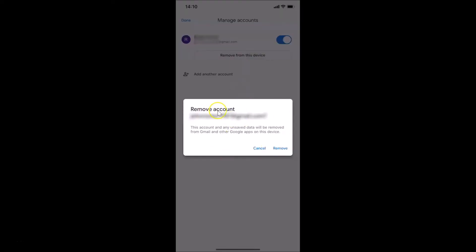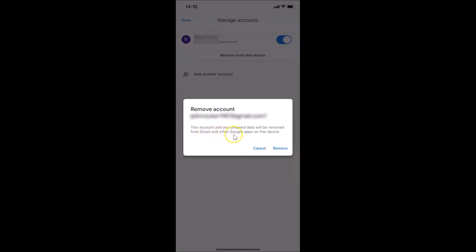I have a pop-up 'Remove account' and this is my Gmail account. Here we have a little message: 'This account and any unsaved data will be removed from Gmail and other Google apps on this device.' It will be present on the server but will be removed from this device. If you agree, just tap on this remove link.